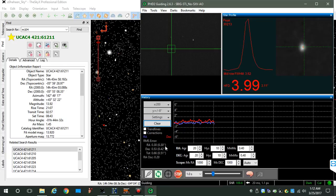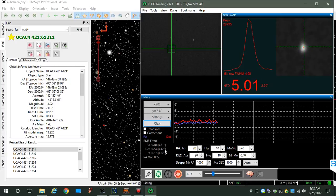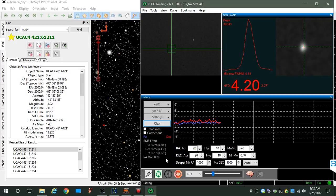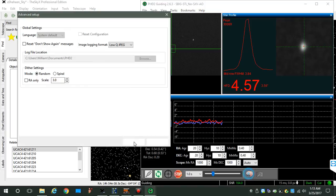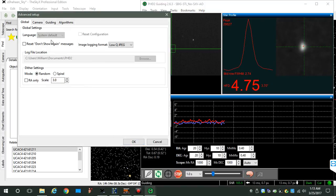In other words, you can see 0.3 arc seconds in RA—those are in arc seconds—0.4 in deck, triangulates out to half an arc second. Okay, so let's go into the brain, the settings brain, and there are several tabs.